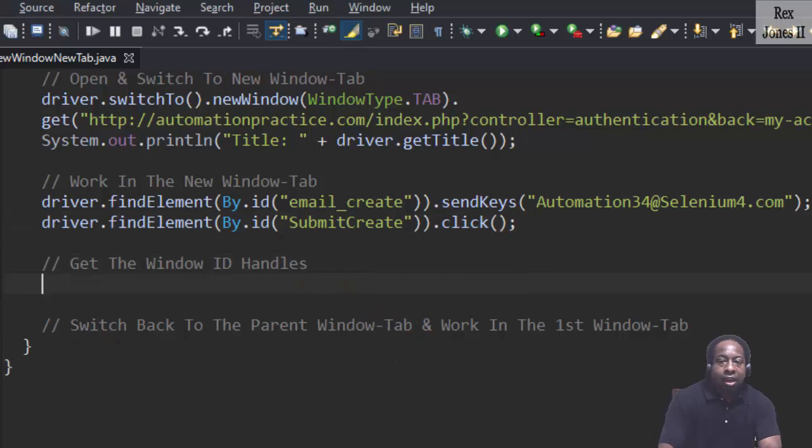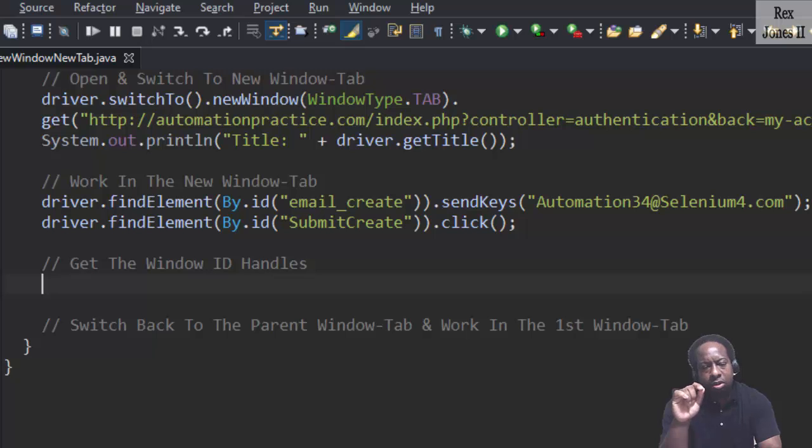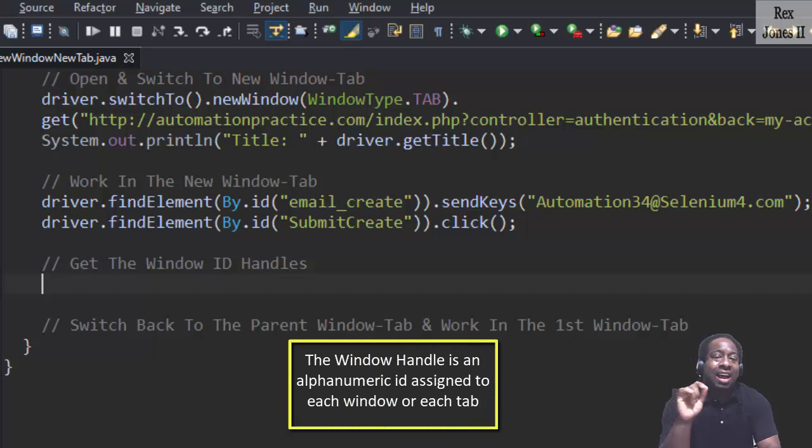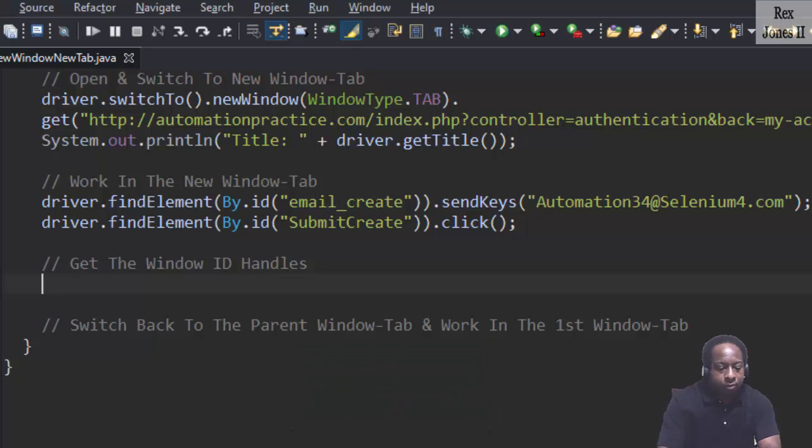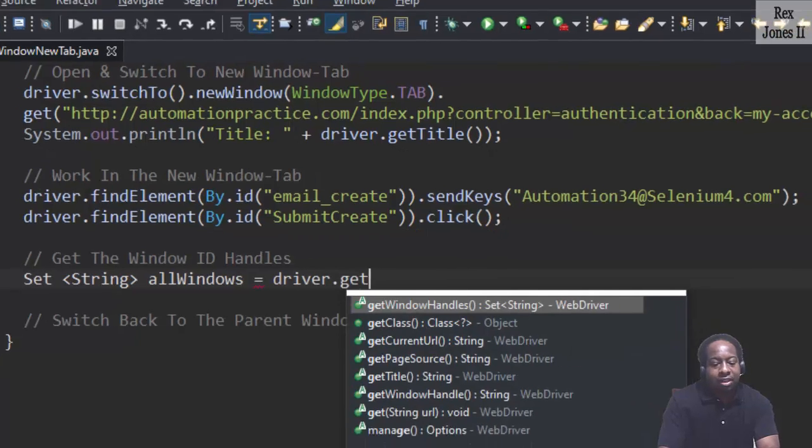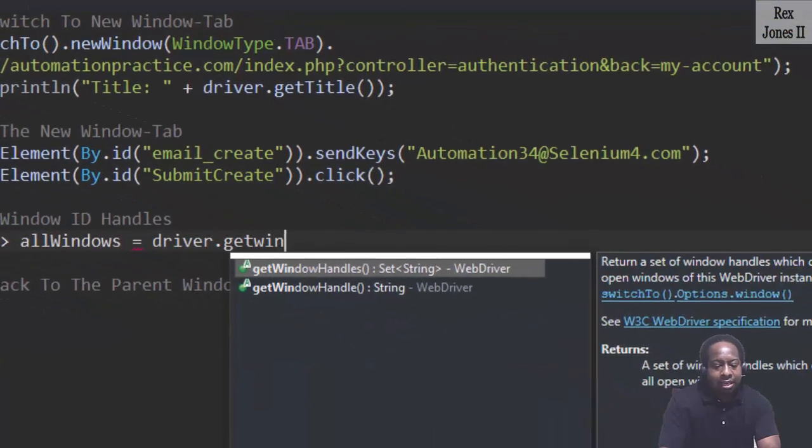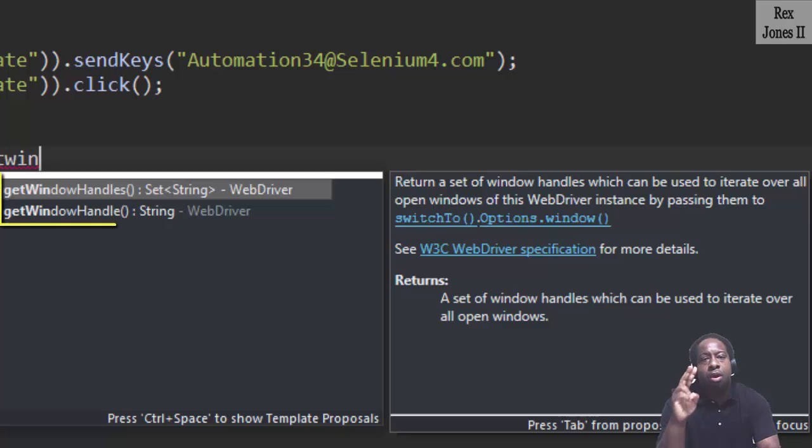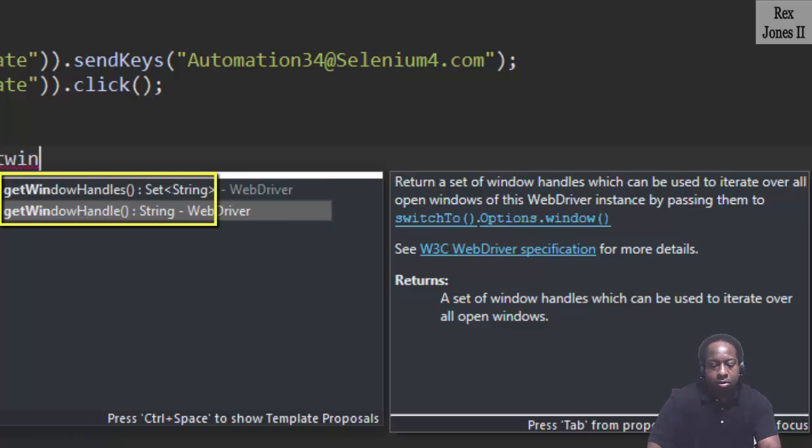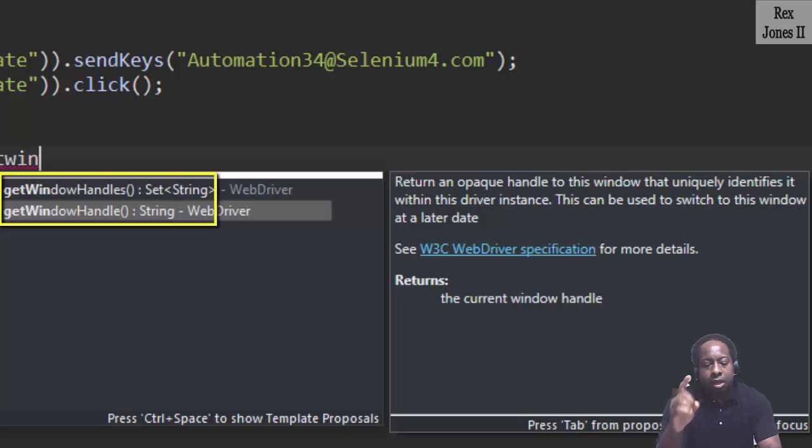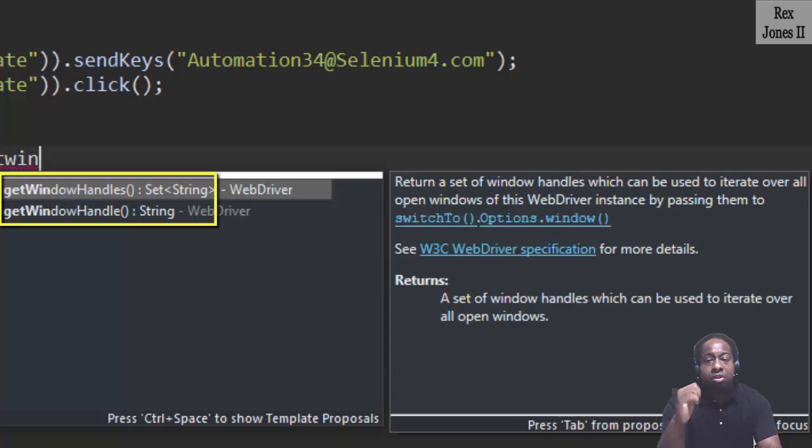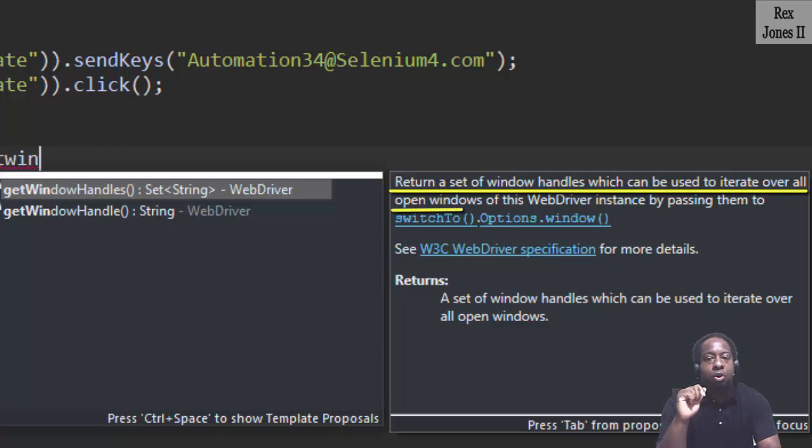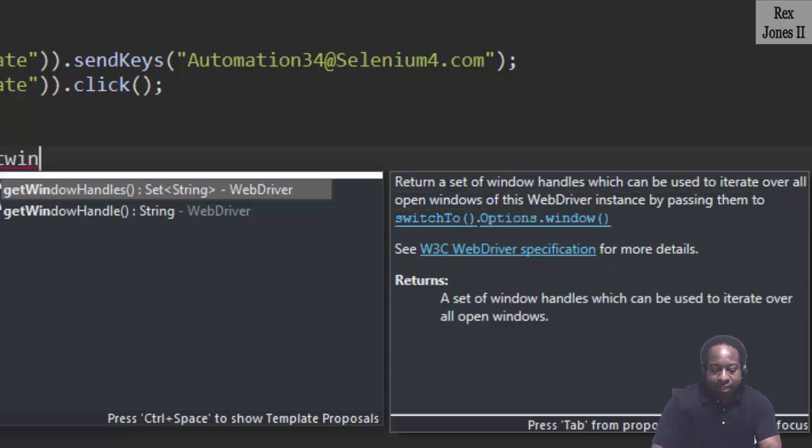Now, let's get the window handles of each tab. The window handle is an alphanumeric ID assigned to each window or each tab. Set<String> allWindows equals driver.getWindowHandles. We see two methods. The getWindowHandle method returns one window ID handle. getWindowHandles returns a set of window handles that can be used to iterate over all open windows. Select this method.